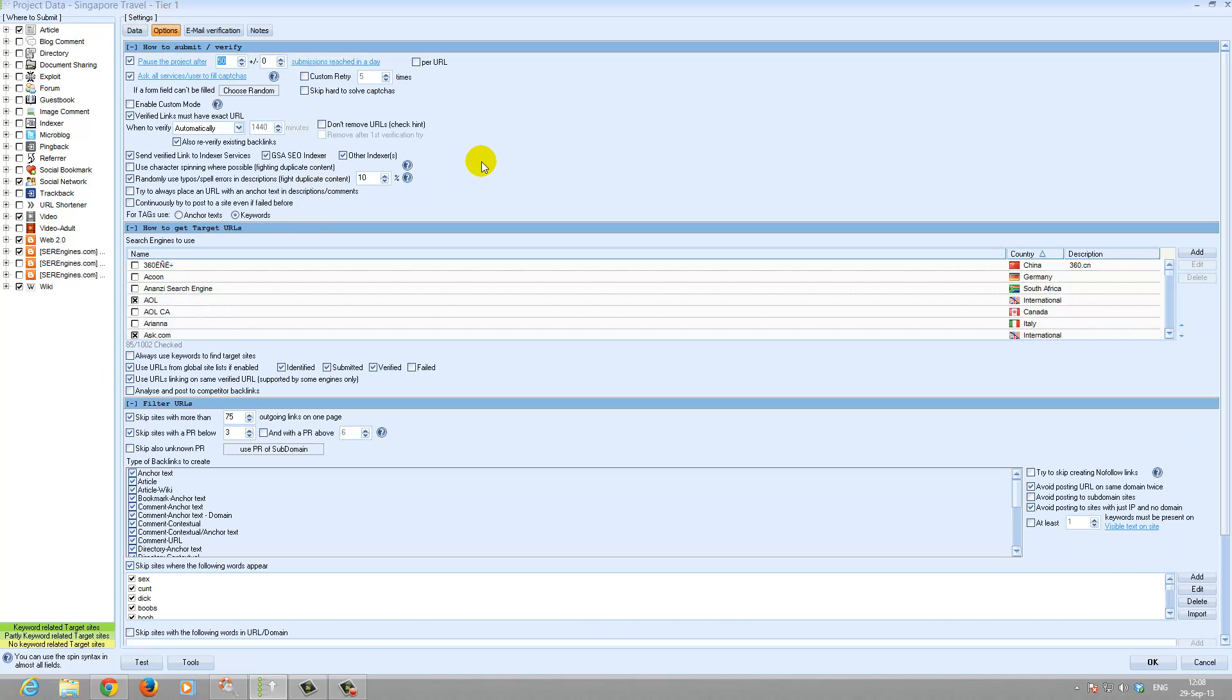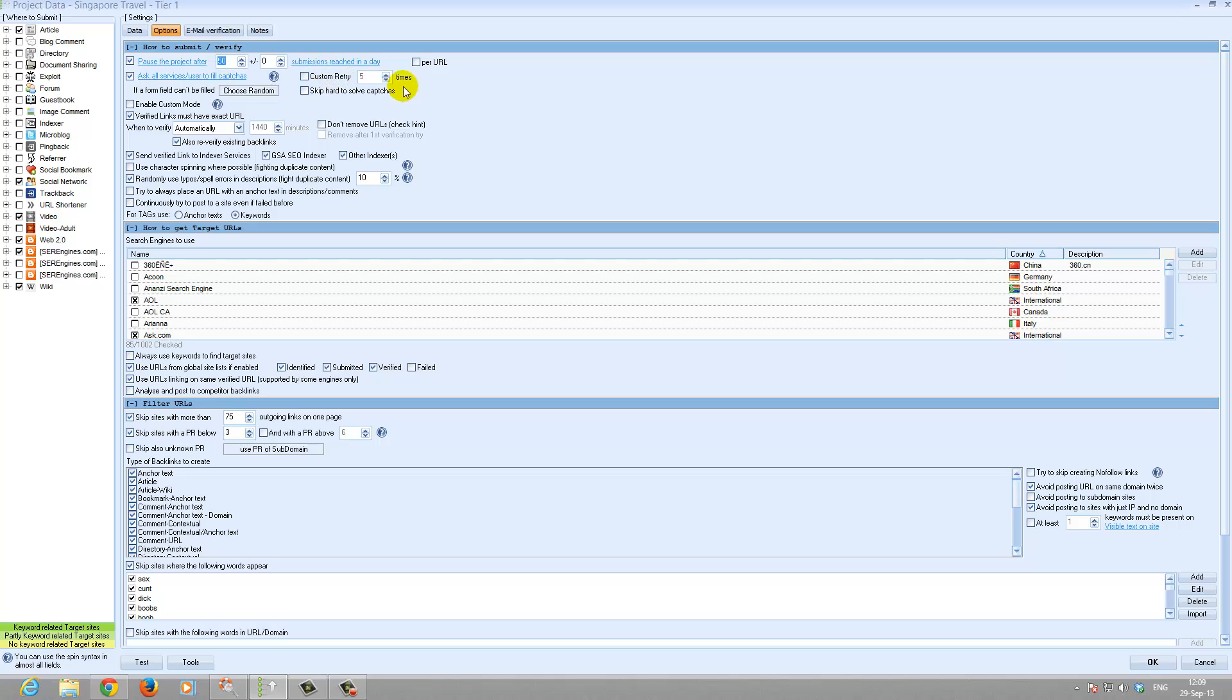For tier 1 and tier 1.1 we use scheduling. So it will stop after 50 successful submissions in a day. This is for tier 1.